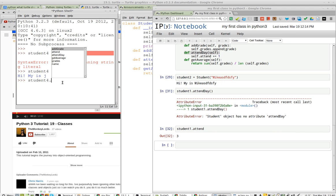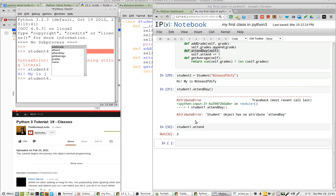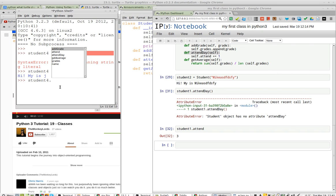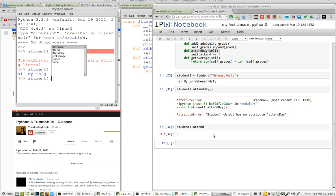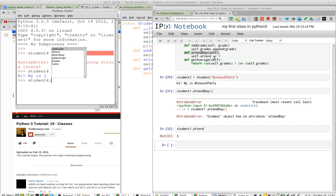Now I hit the dot and then tab and you can see I've got all of the options. Attend day, attend grade, get average. So why is there a difference? Why am I getting it here and not in IPython?